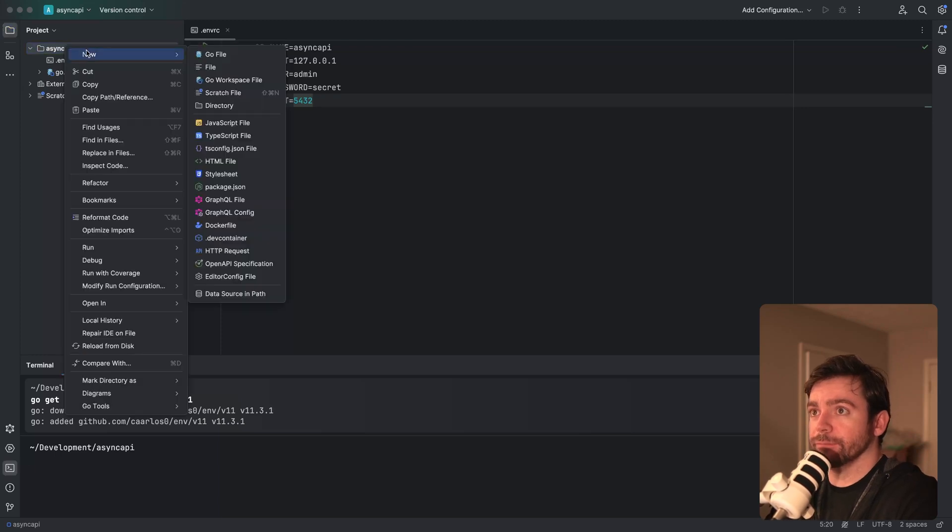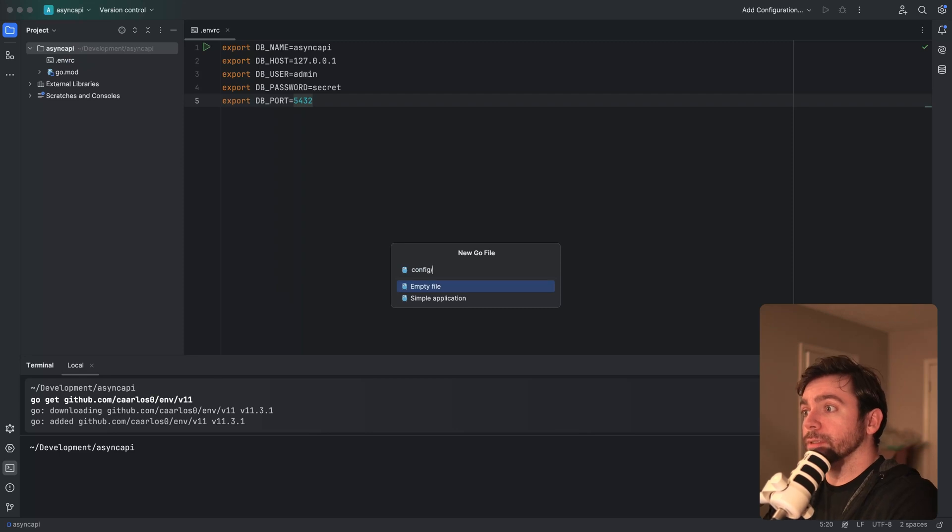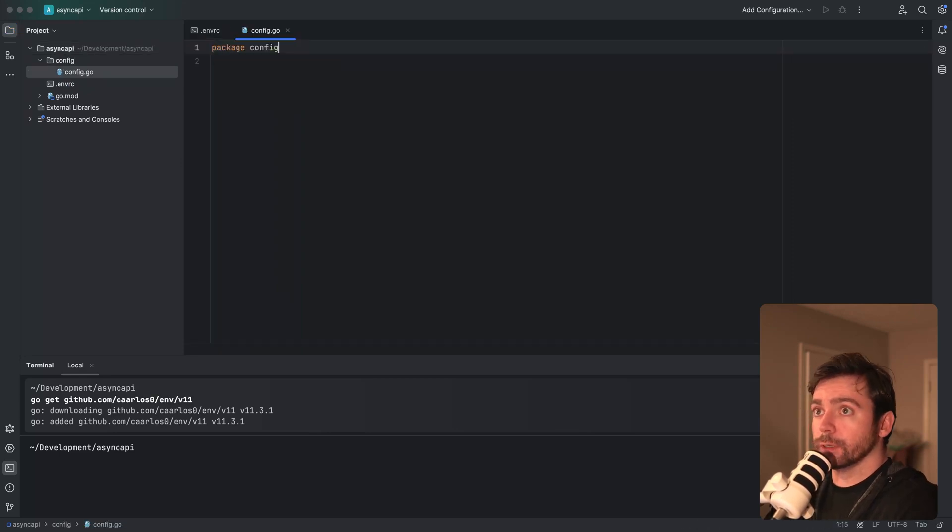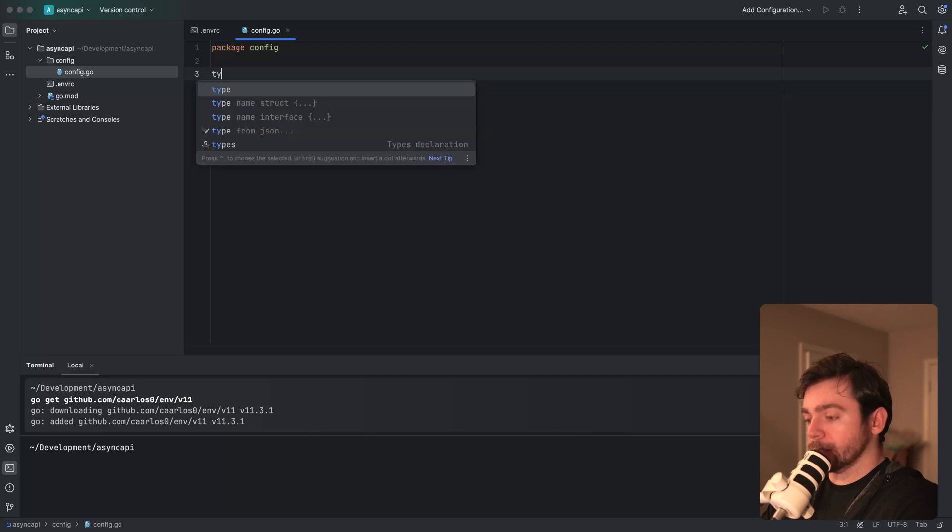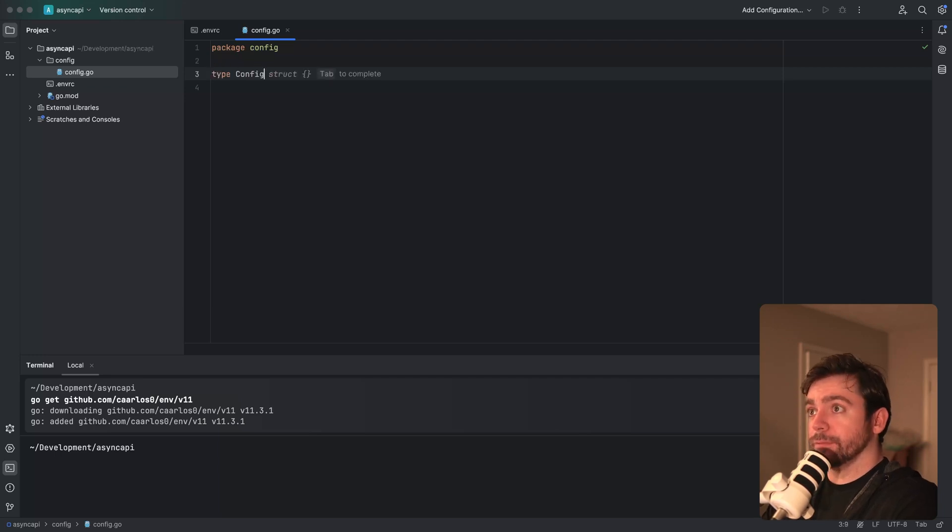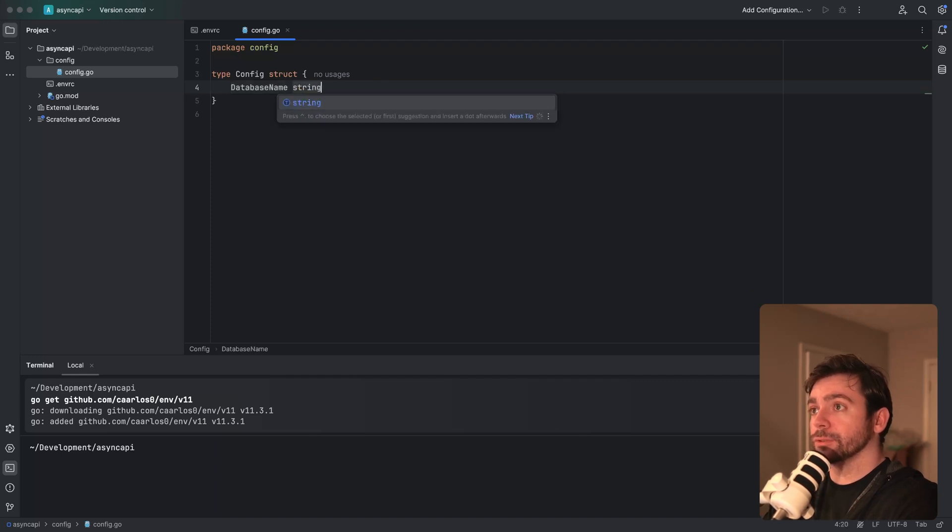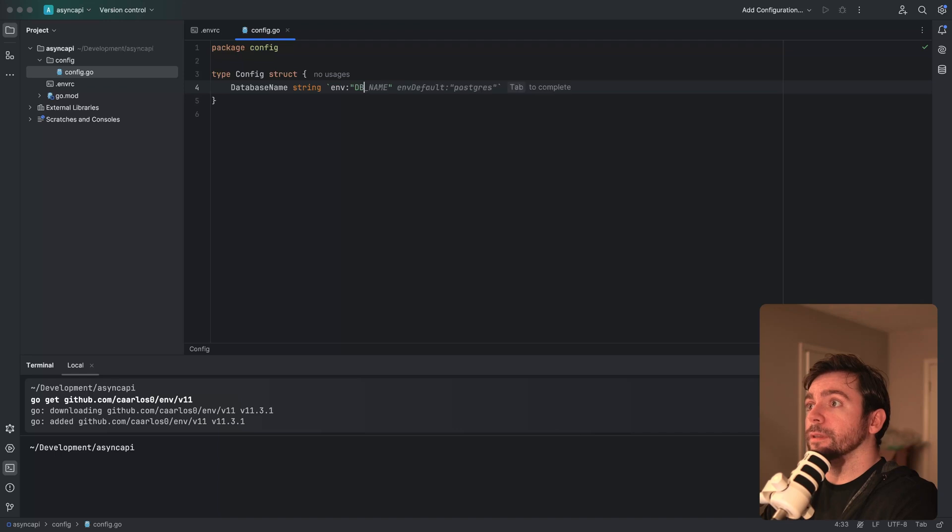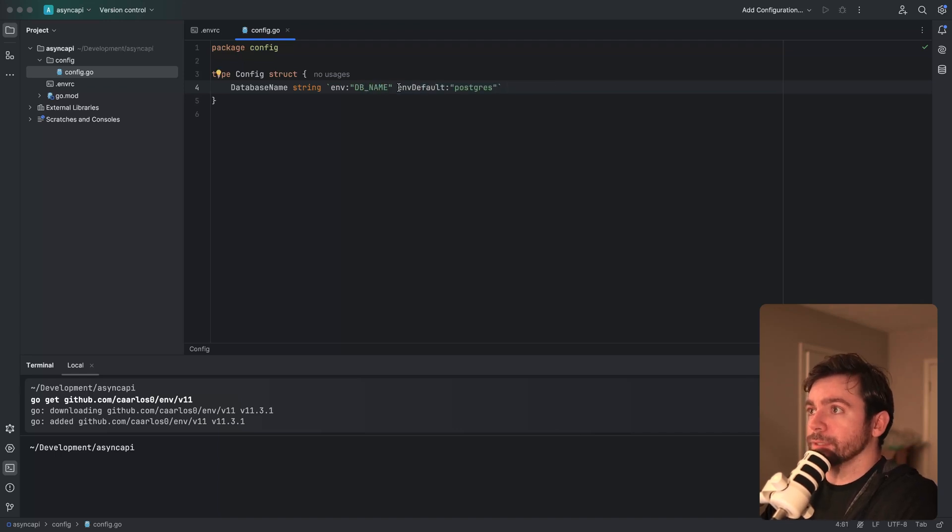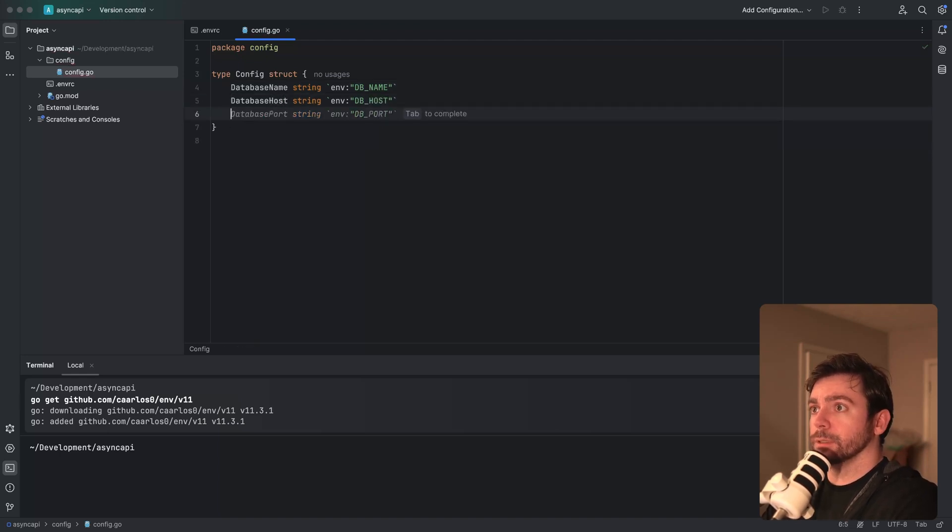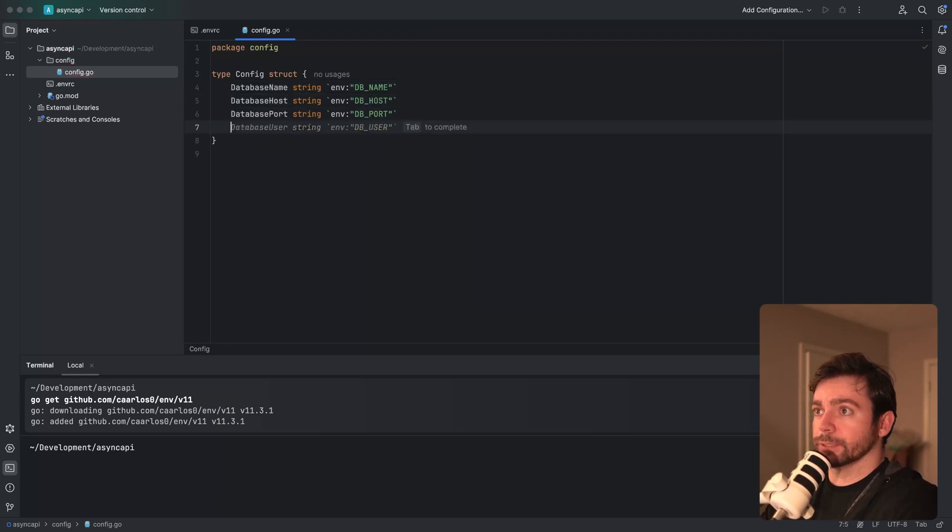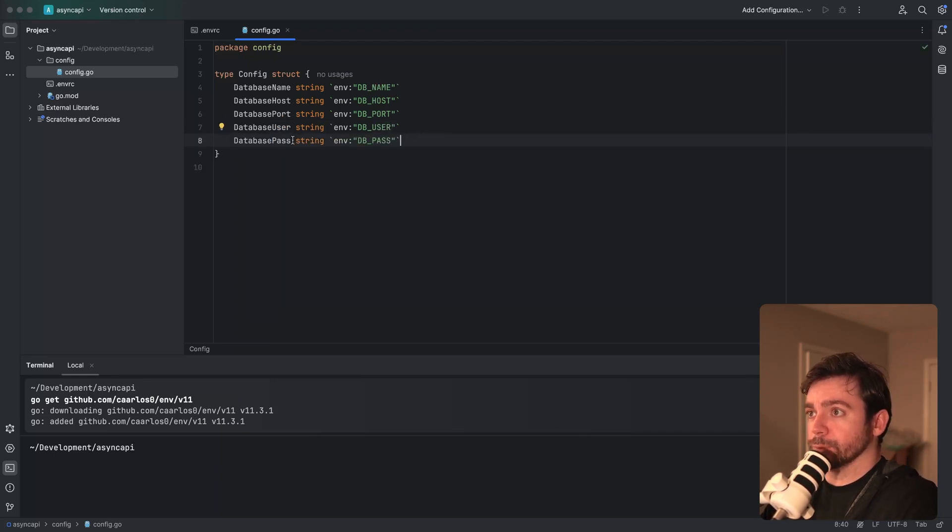Now I'm going to create a config package. Let's do config slash config.go. And let's do a type config struct. I'm going to have database name string with env tag db name. Let's do database host, database port, database user, and then database password.